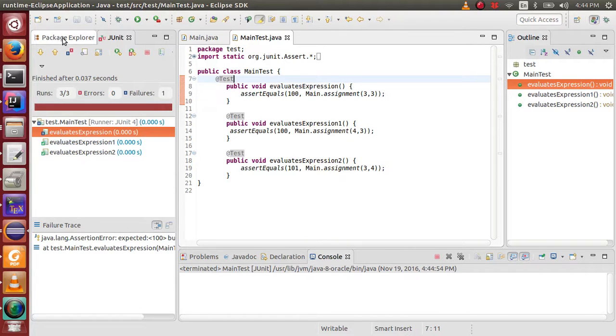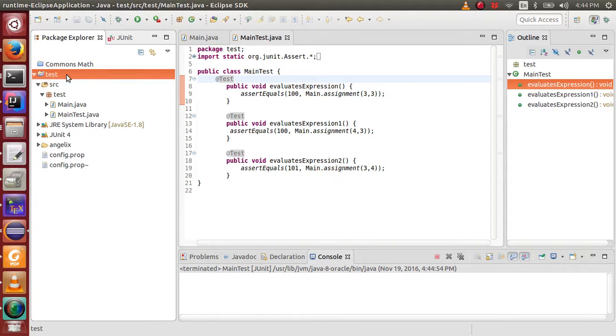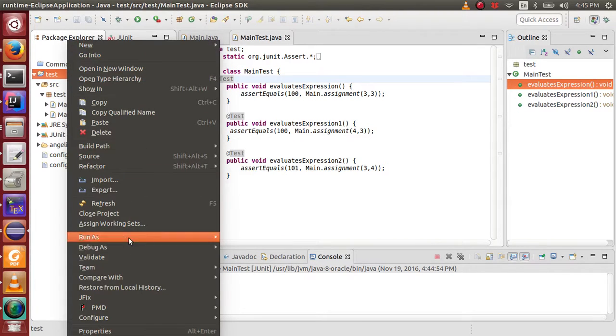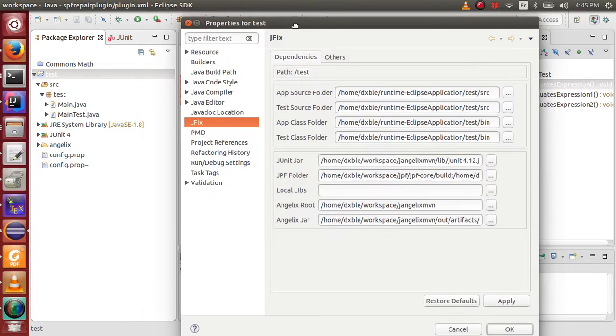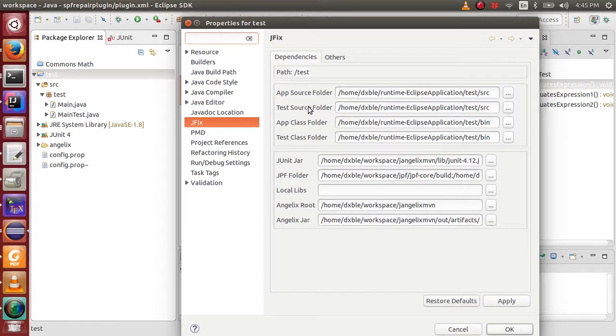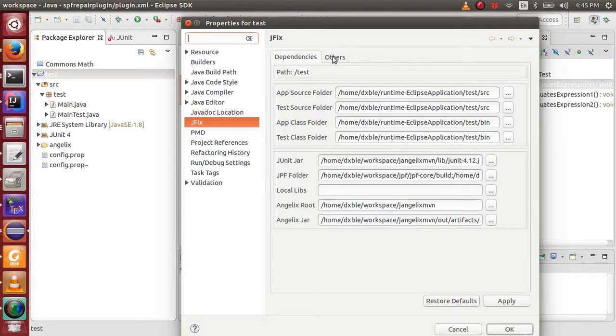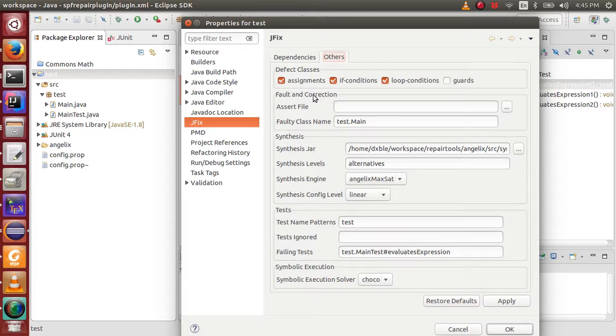We now see how we can configure JFX and walk through some of the important configurations. JFX provides a configuration property page which allows users to specify many options. At the first page, users can specify all dependencies needed by JFX and the program under repair. Next, JFX allows users to specify which defect classes among assignments, if conditions, loop conditions, and guards to handle.